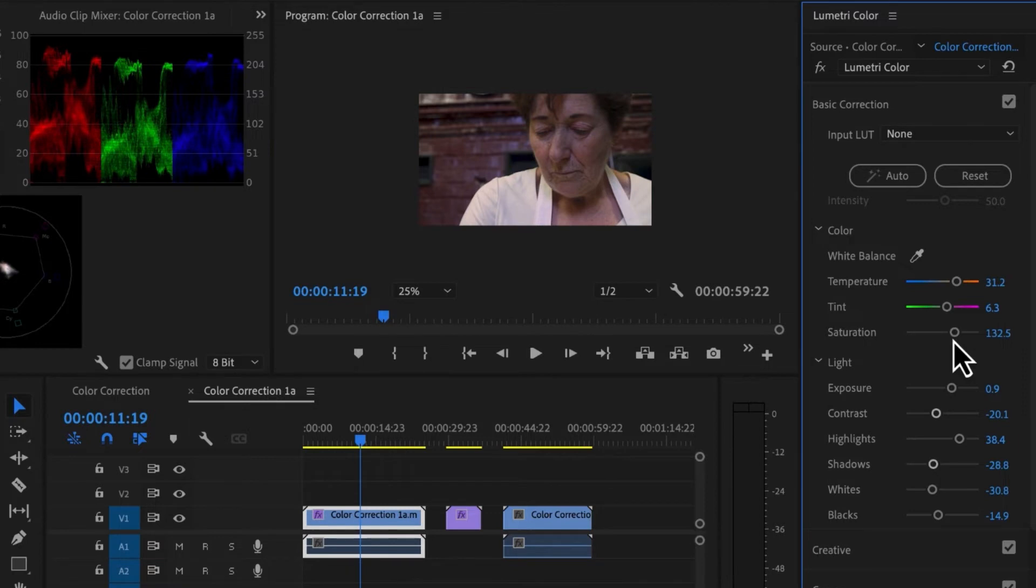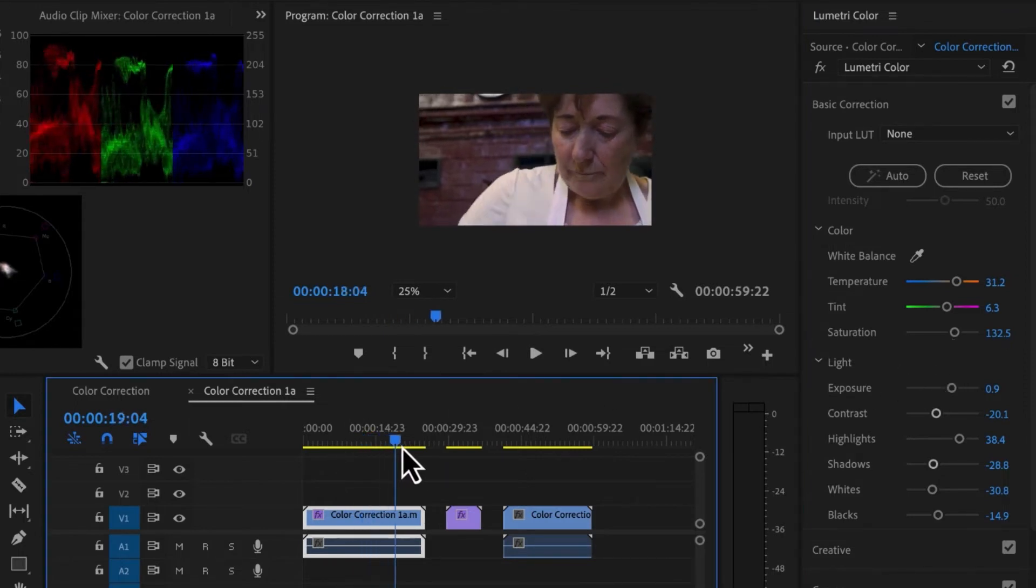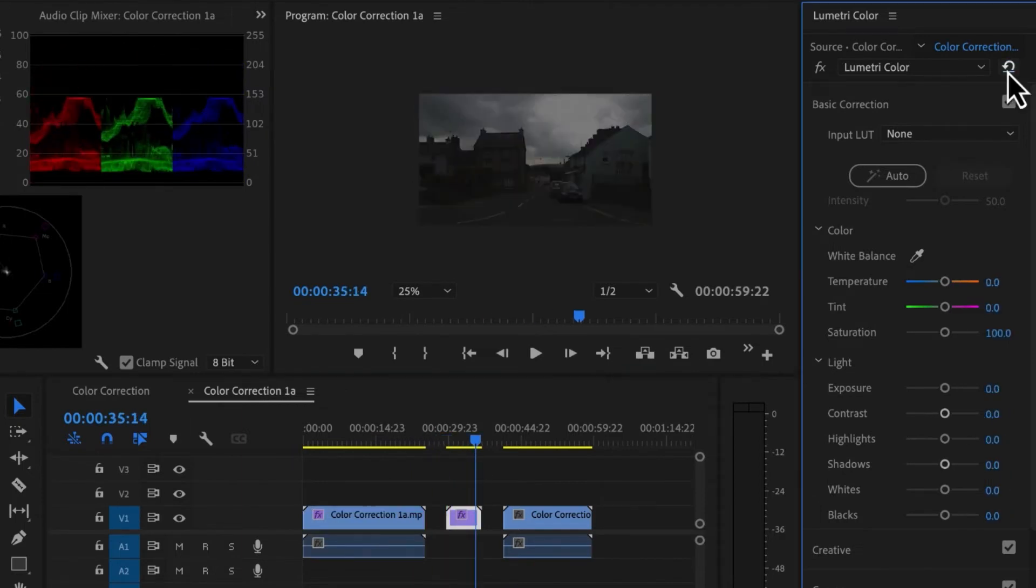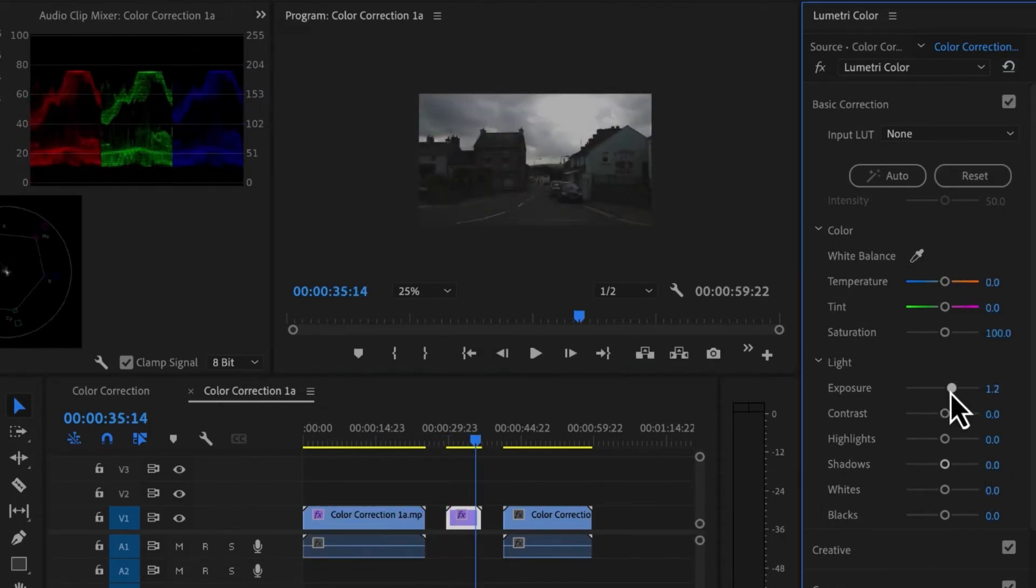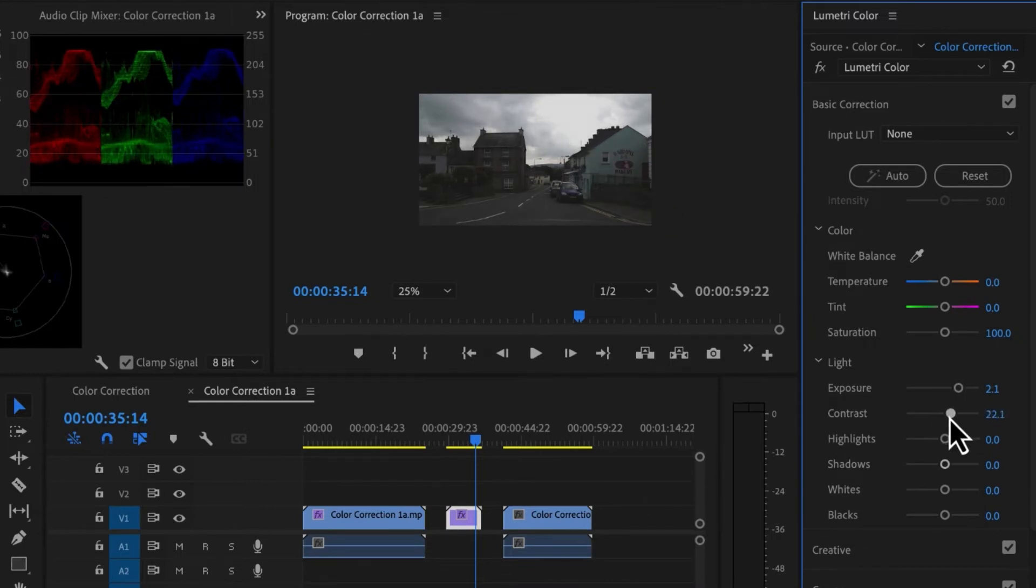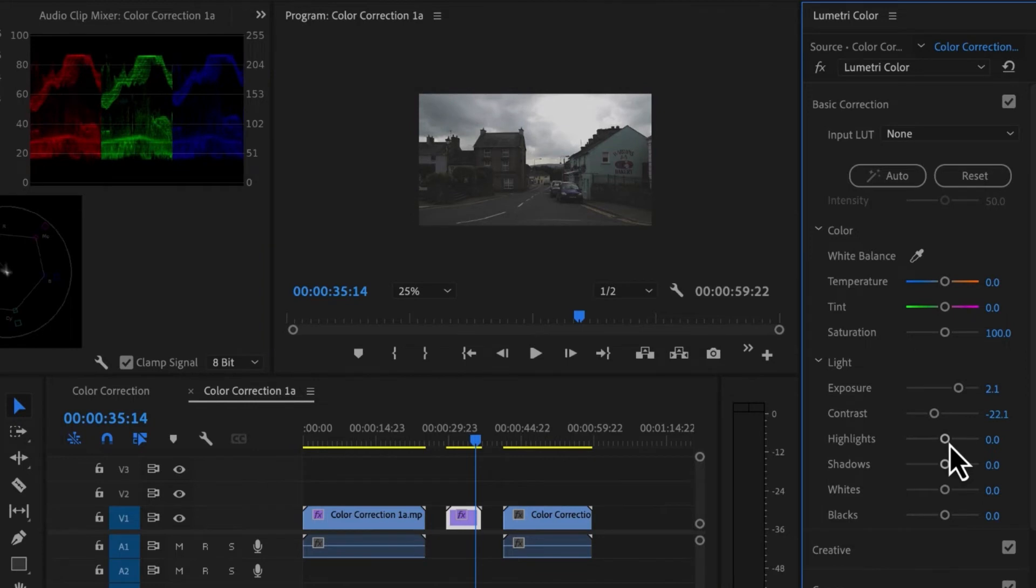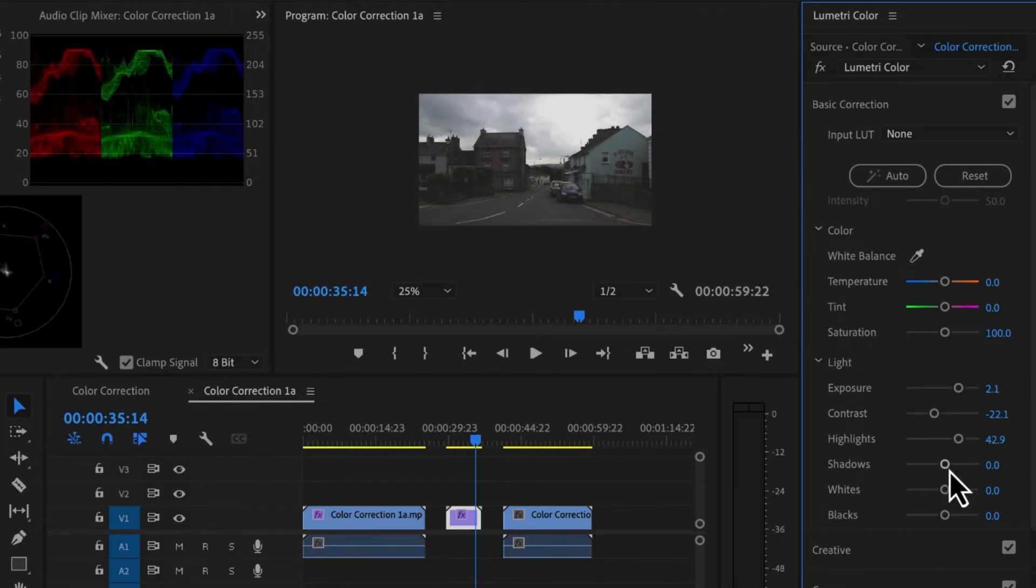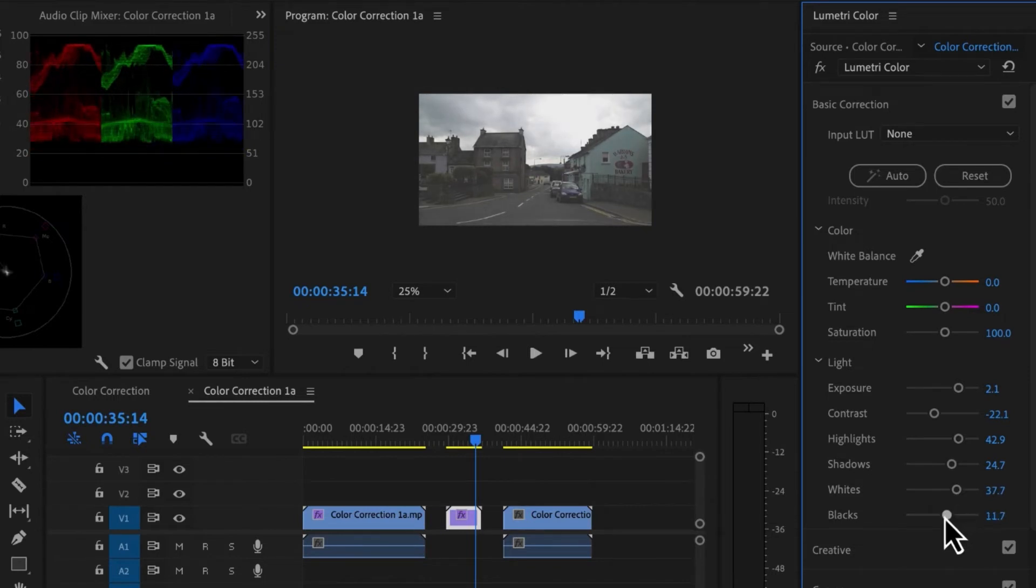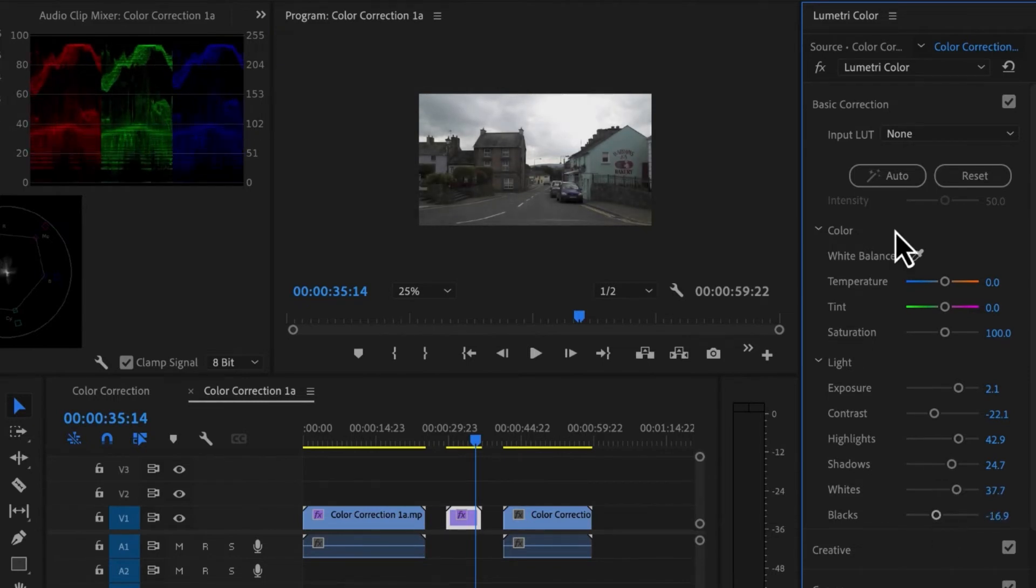As you correct, you want to correct each shot individually and then look at all shots as a whole. Let's go through our next clip. So I'm going to reset. And in this case we have a really dark photo. But I want to be aware that I don't blow the sky out. So we're just going to open this up a bit.